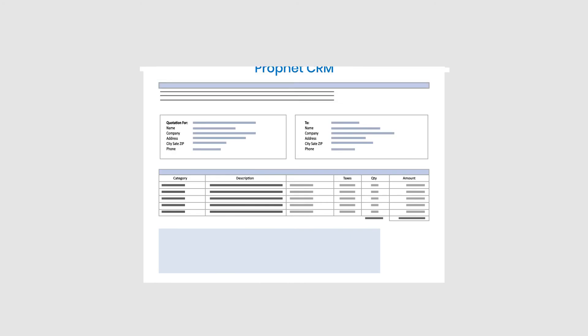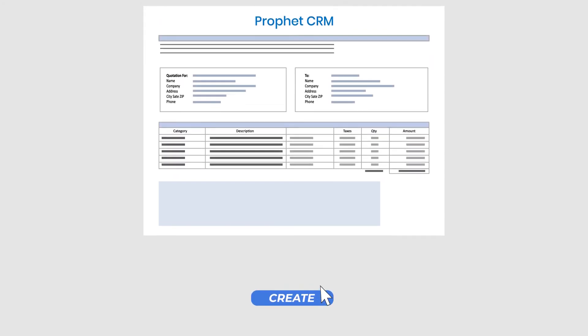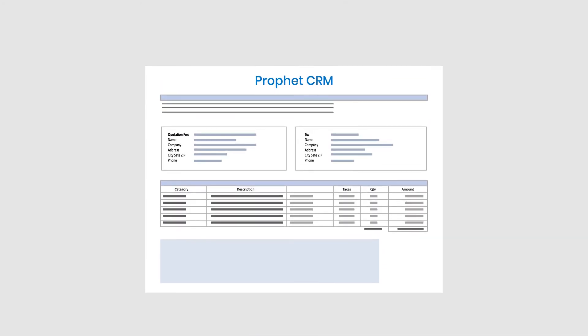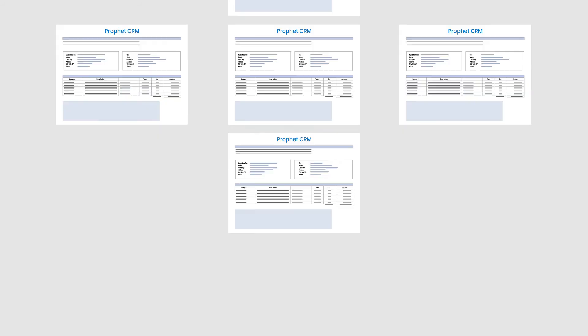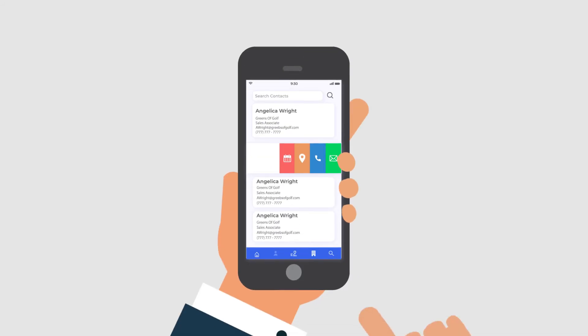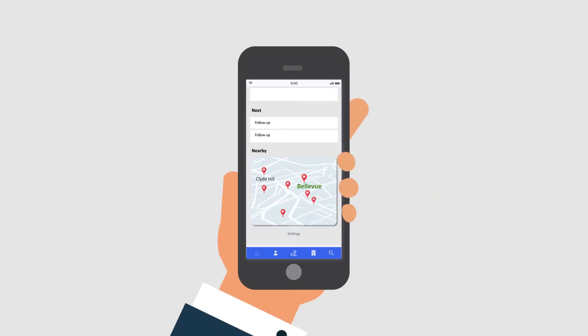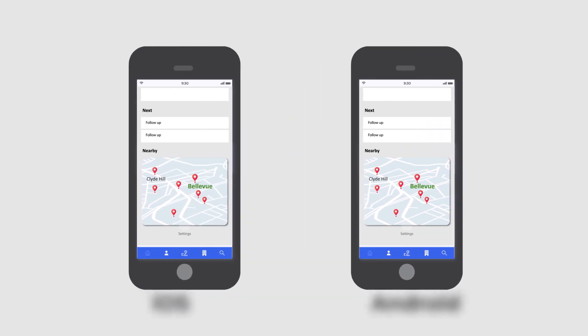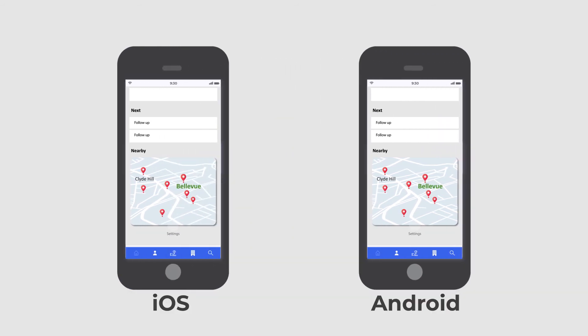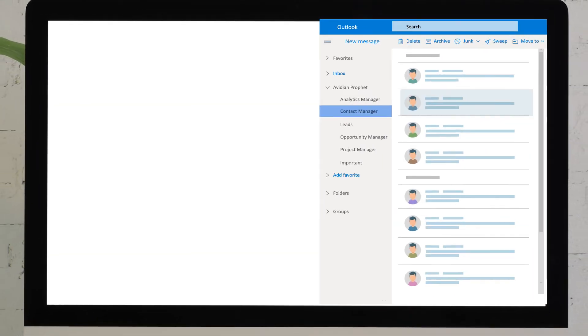You can even create and track quotes, proposals or other documents with ProfitCRM's automated file gen feature. And for CRM on the go, ProfitCRM includes world-class mobile apps for iOS and Android phones, all inside of Outlook.